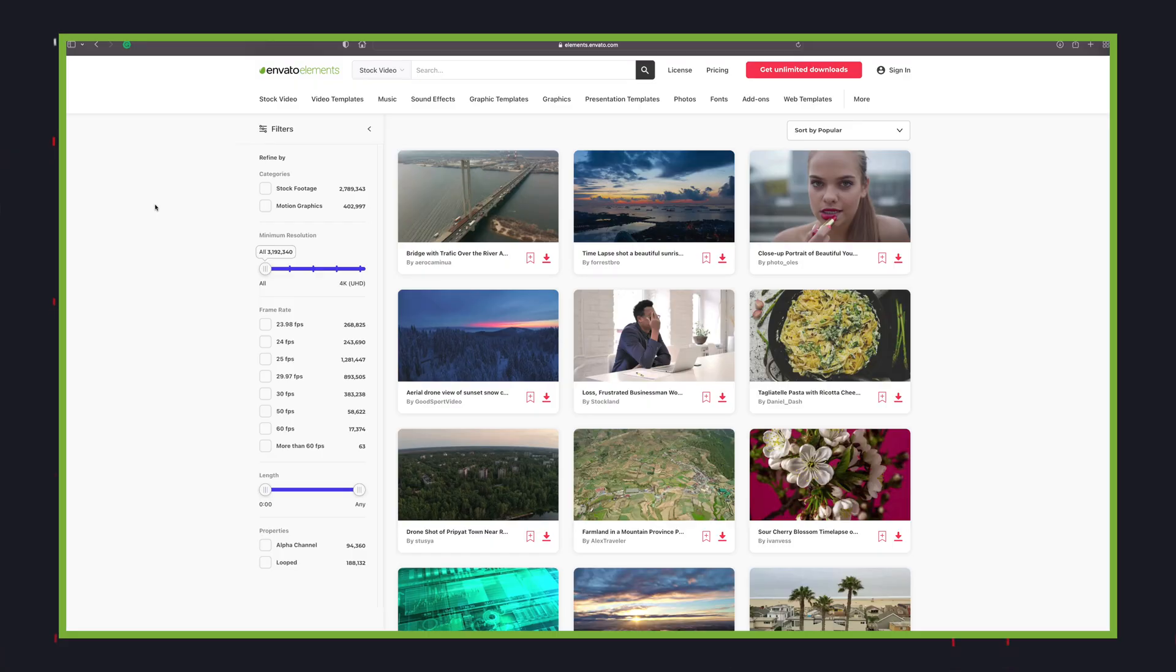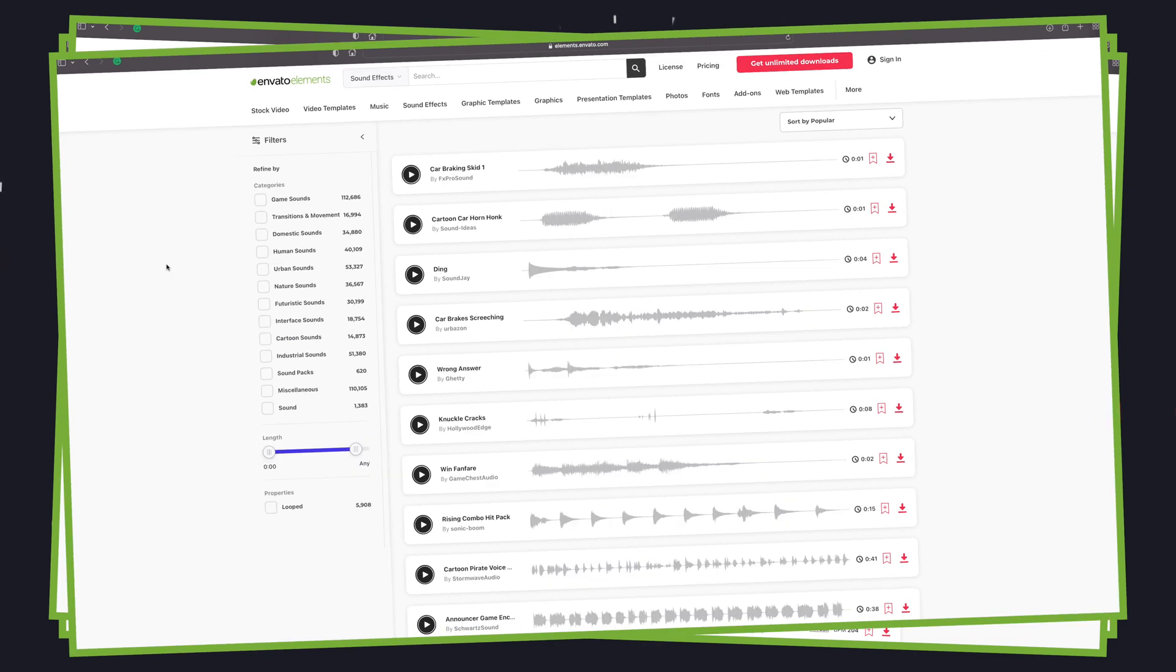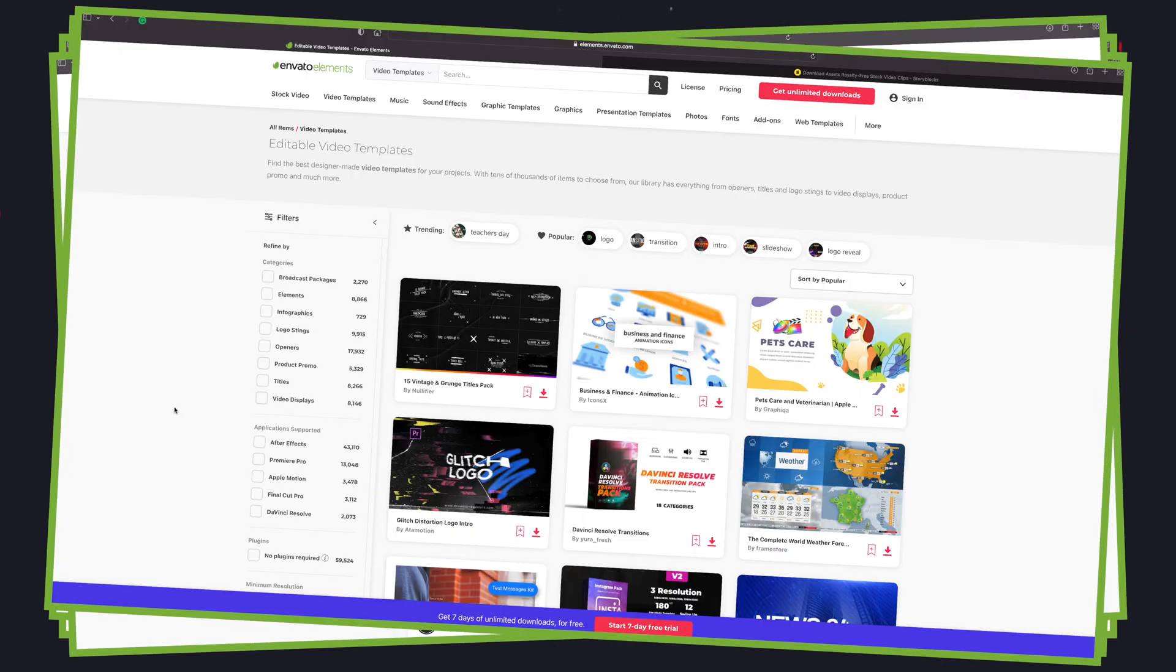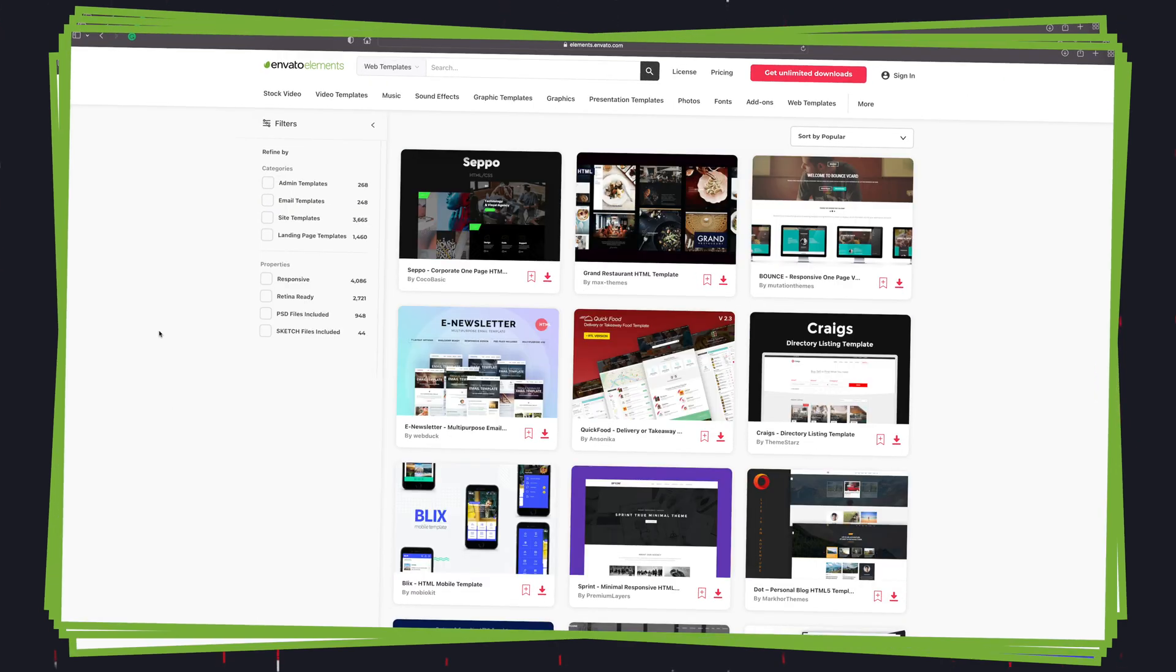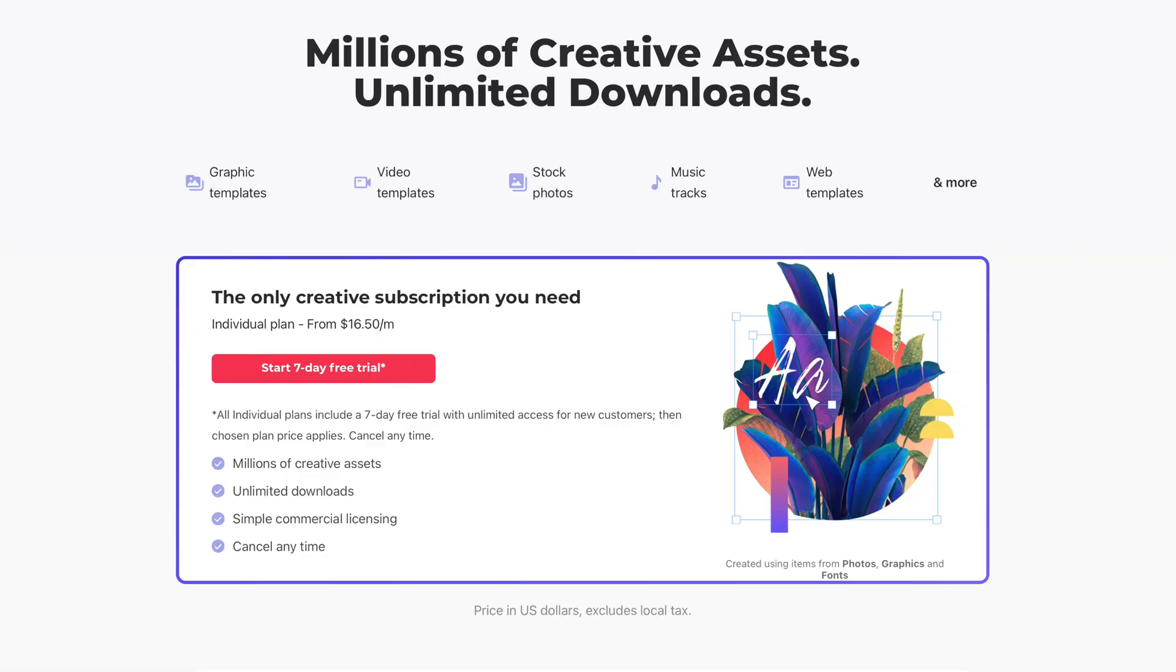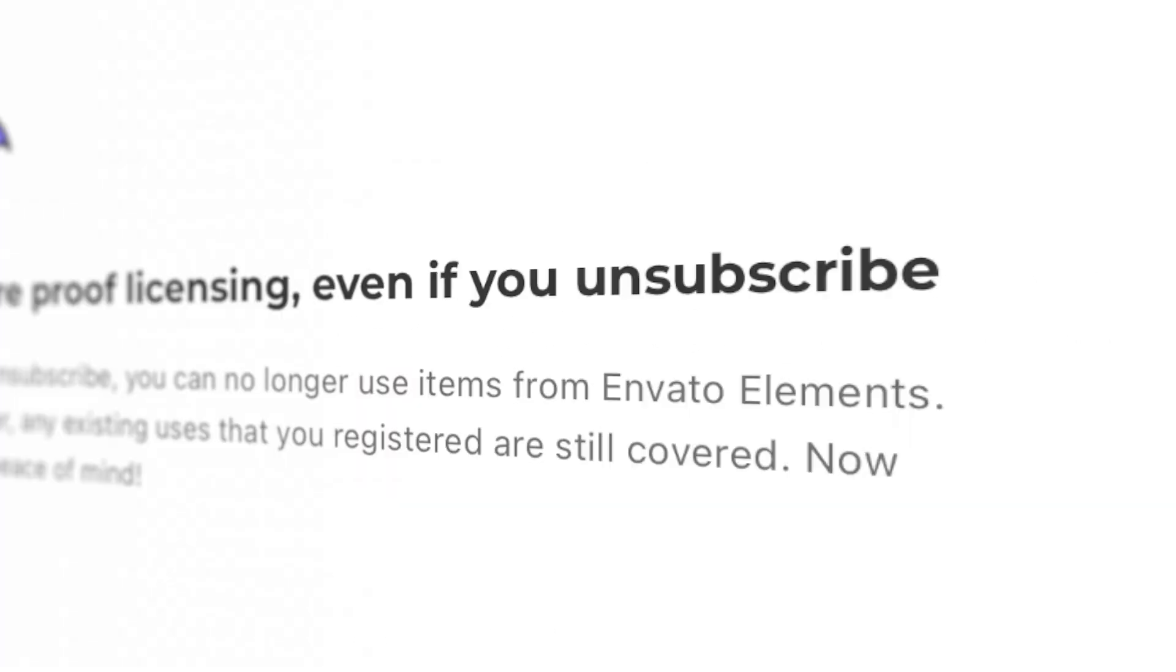They have stock video, royalty free music and sound effects, video templates, graphic templates, fonts, and so much more. And the best part is you don't have to purchase each item individually. Everything Envato Elements has to offer is included for one low monthly price.